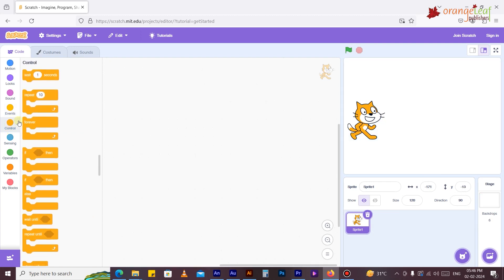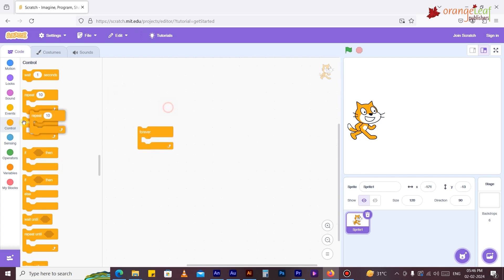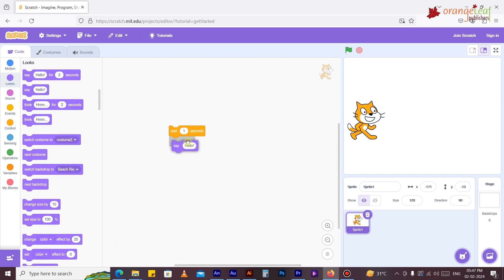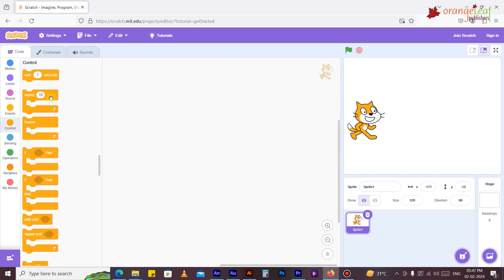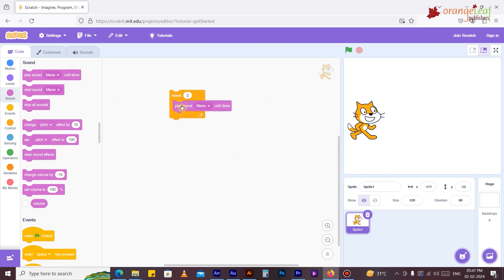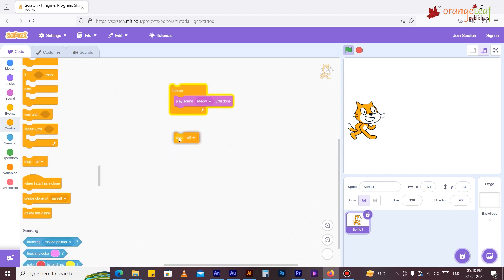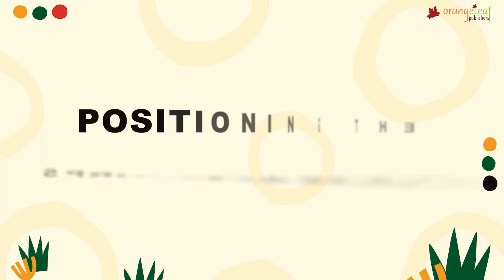Control blocks are characterized by a gold color. They are used to manage scripts, loops, and conditions. When paired with blocks for variables and operators, they can significantly improve the effectiveness and efficiency of code. They are utilized for both backdrops and sprites. 'Wait 1 second' pauses the script for a particular amount of time. 'Repeat 10' repeats a given set of blocks a specified number of times. 'Forever' runs the given blocks of code continuously. 'Stop all' stops all scripts in all sprites.